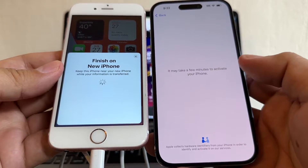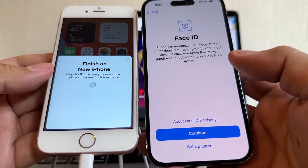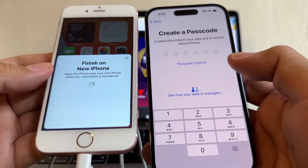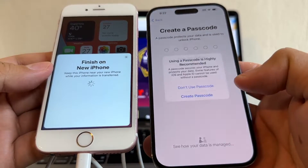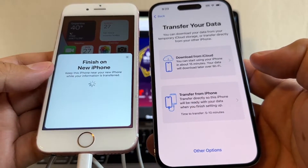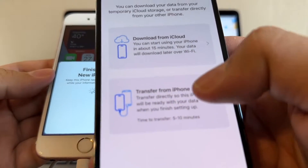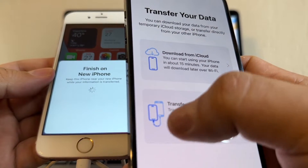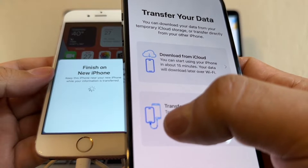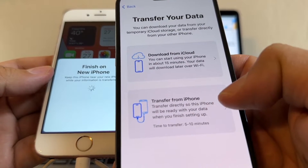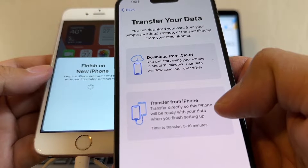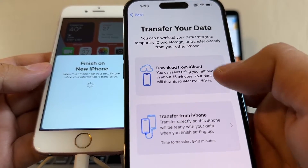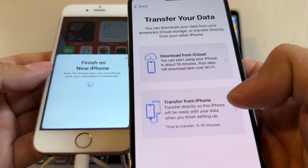Now it's going to ask me to set up some stuff on the new iPhone. I'm going to skip through: set up later, passcode options, don't use passcode. And look at this — you see 'Transfer from iPhone' with a little icon of data going from one iPhone to the other using a wire. 'Transfer directly, so this iPhone will be ready with your data when you finish setting up. Time to transfer: five to ten minutes.' You also have the option of doing it from iCloud, but today I'm doing it with a wire.